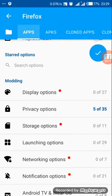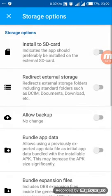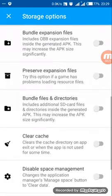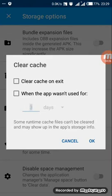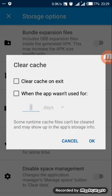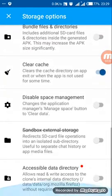Then go to storage options and enable 'clear cache on exit.' Yes, enable that.